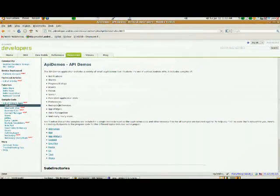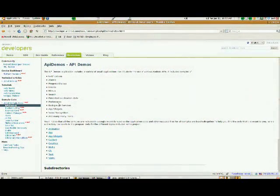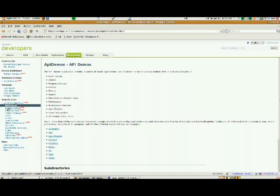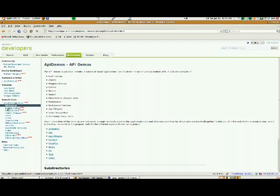And Google is really great about this. They provide all kinds of sample code that you can use and learn from in order to develop Android applications. You don't really have to recreate the wheel.